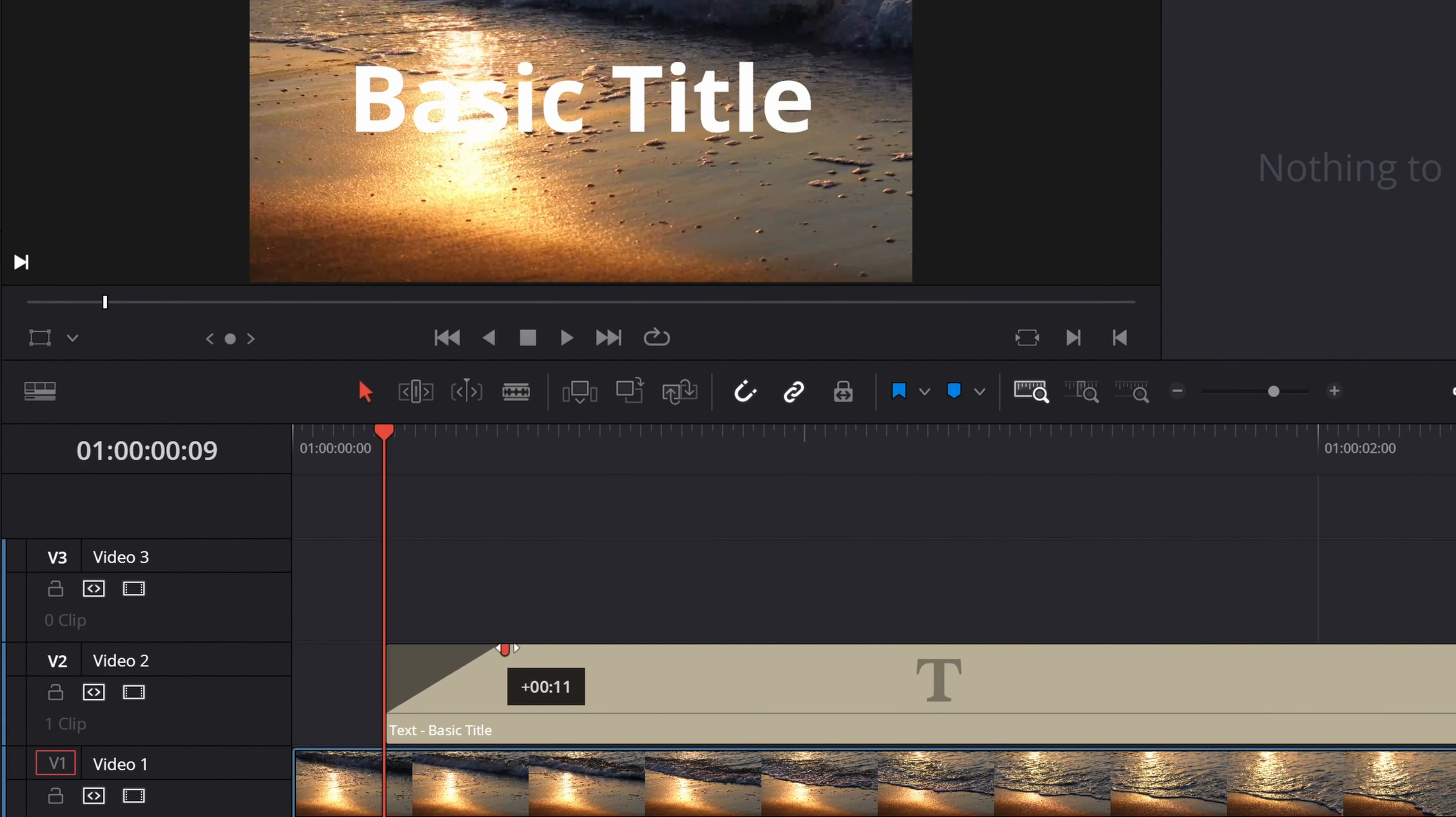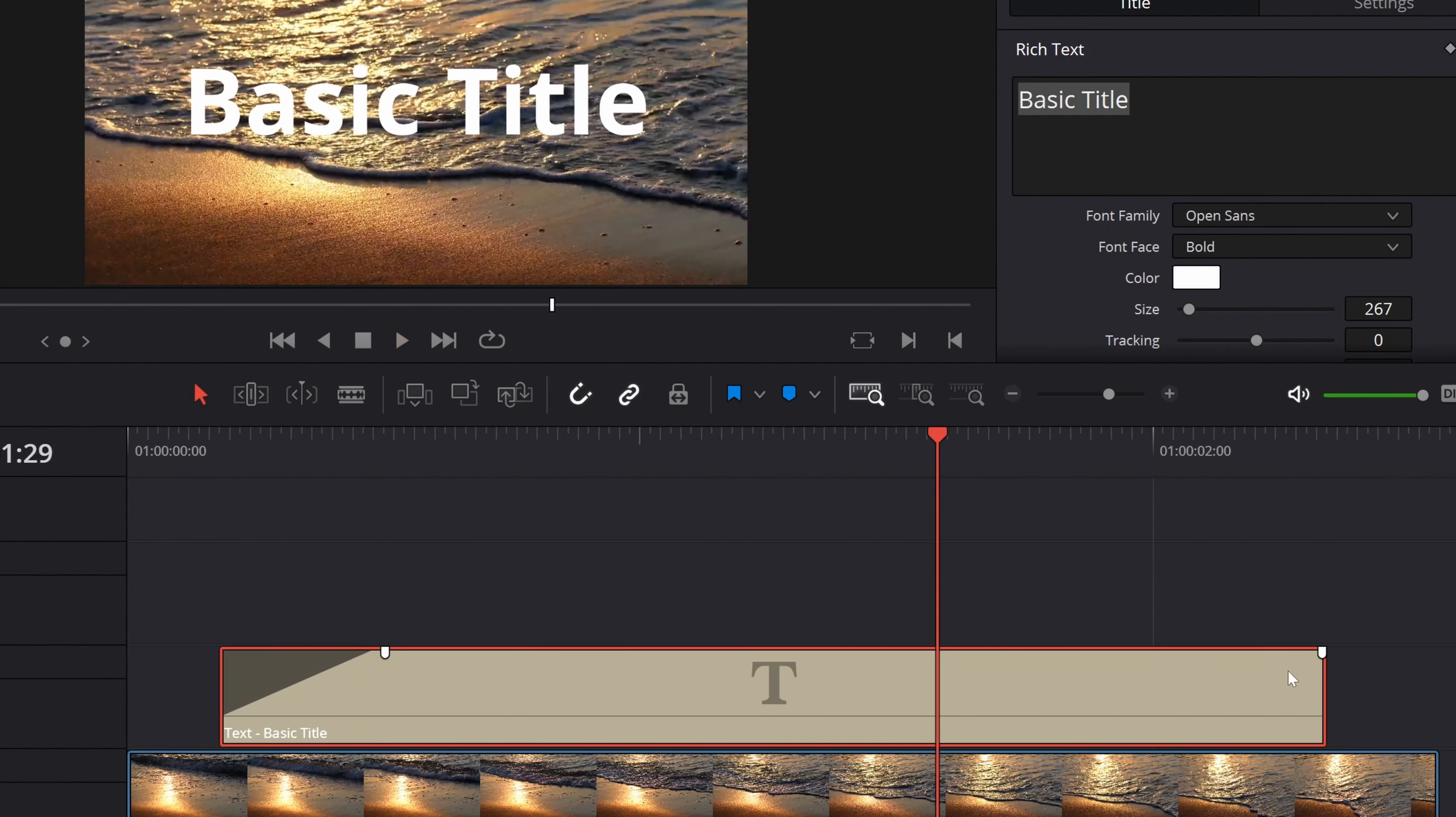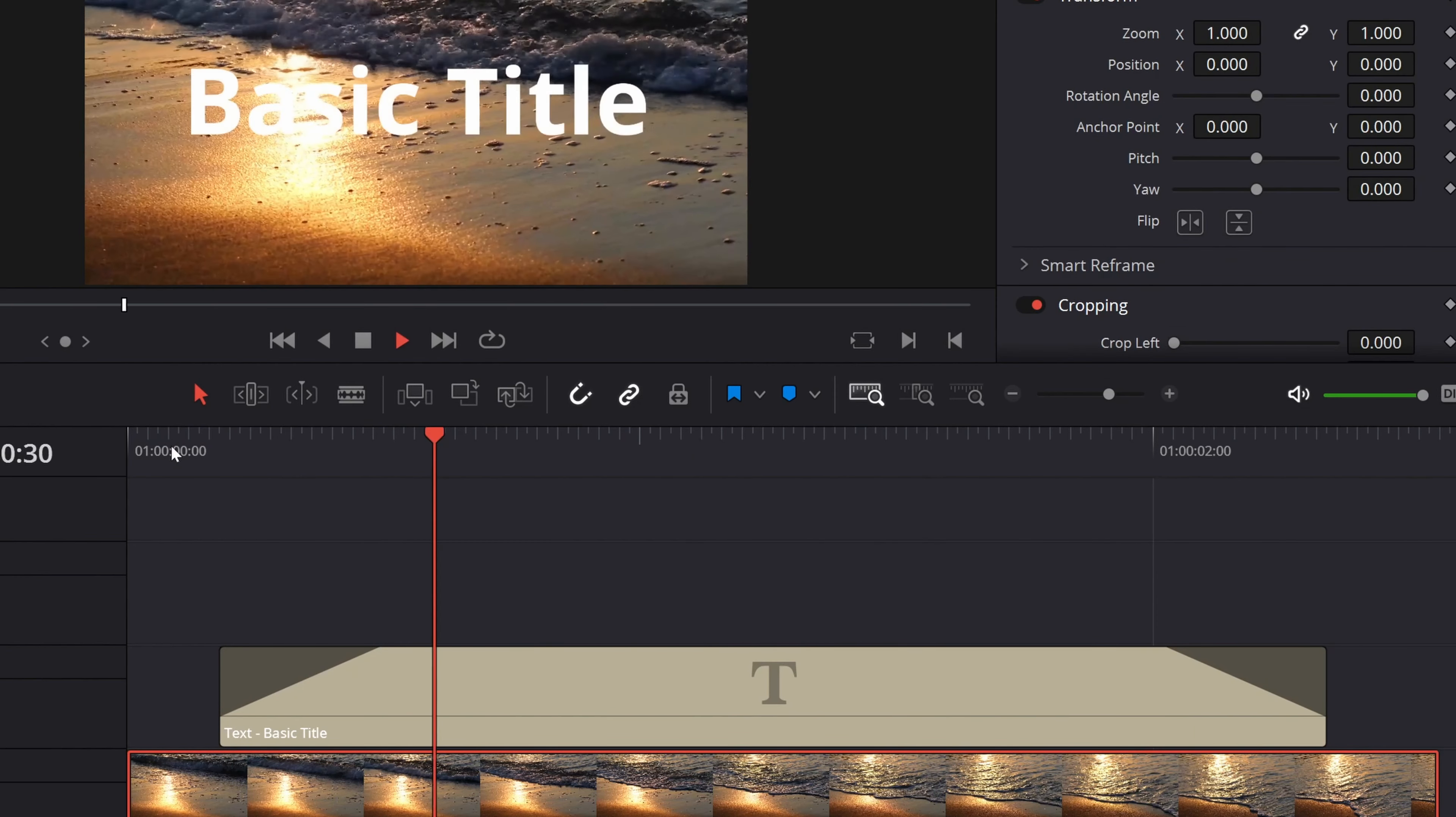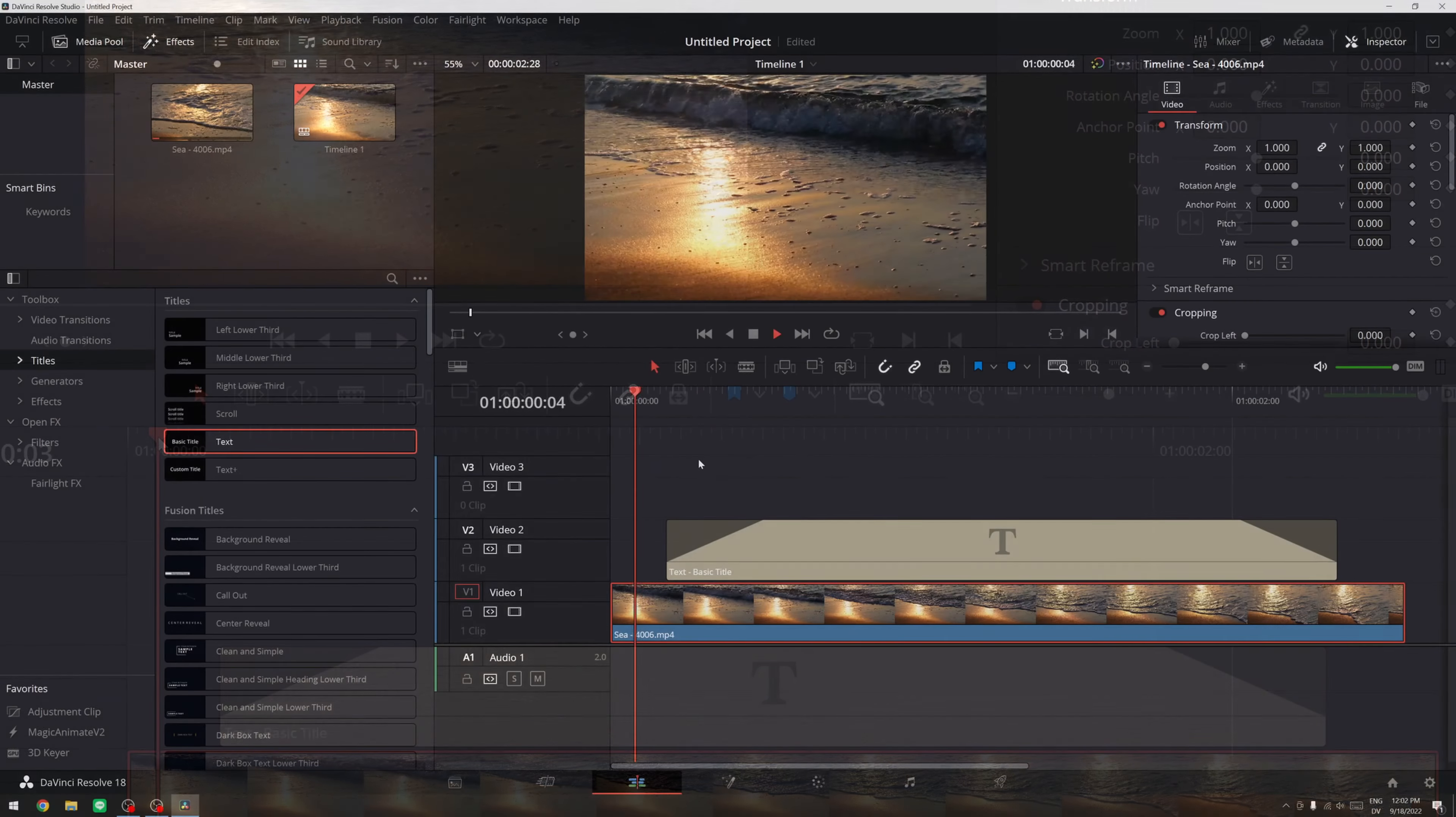We want to have it somewhere around 15. So it animates like this and it fades out like that. Also 15. All right. So that's a nice fade in and fade out. All right.